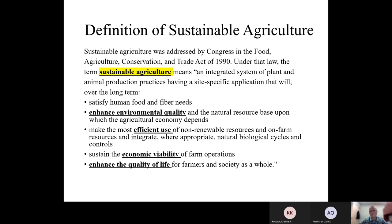Today we will be talking about global sustainable agriculture and how North Dakota fits in this scheme. Let's start with what is the definition of sustainable agriculture. A lot of students have a hard time understanding that sustainable agriculture is more than just producing. According to the Food Agriculture Conservation Trade Act of 1990, sustainable agriculture is also about enhancing environmental quality, efficient use of non-renewable resources, sustaining economic viability of farm operations, and enhancing quality of life for farmers and society.